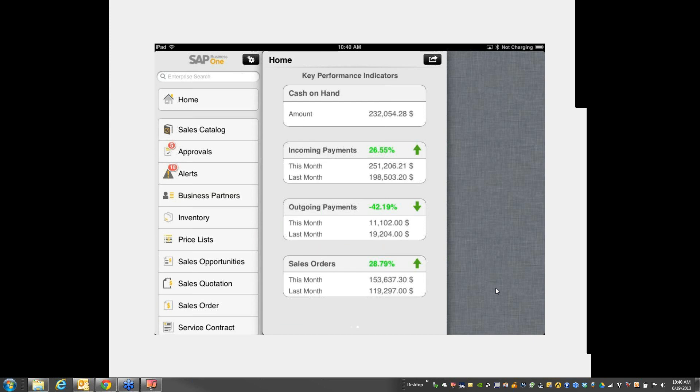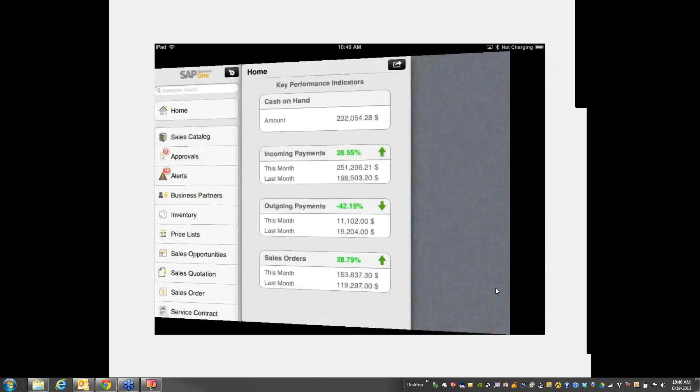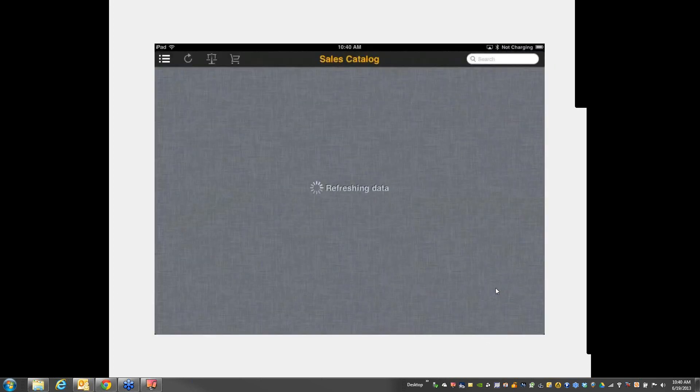So some of the things that can now be done with the iPad because of HANA could not be done with a SQL database, at least not as productively. I want to be sure that I get you to some of the new features, so let me go there right away.